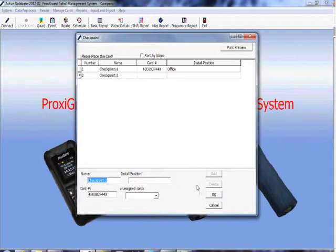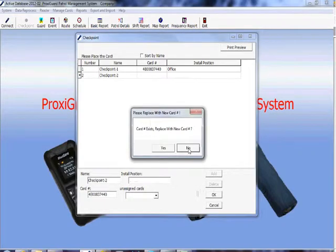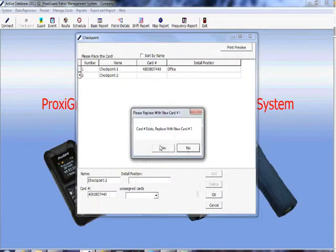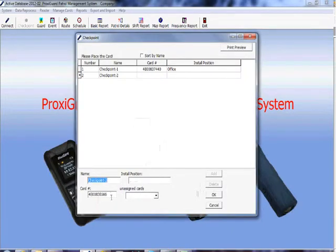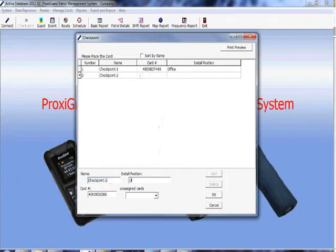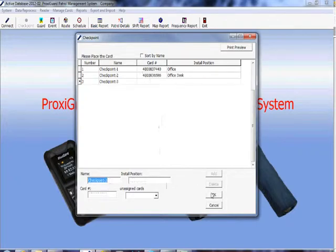We're going to do four more. Get it in your hand, place the second one on the station. If this pops up you can just press yes. Just make sure that the card number you're using now is different from all the card numbers that you have here. So I'm going to name this one checkpoint two and install position office desk. Press ok.